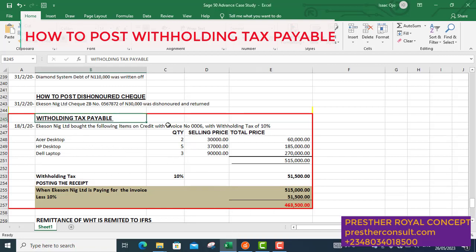Let's go to the case study. We have a case study here — Withholding Tax Receivable. On the 18th of January 2020, AKC Nigeria Limited bought the following items on credit with invoice number 06, with withholding tax of 10%. The items he bought include an HP desktop and a laptop, totalling 515,000 naira. When he received the invoice, he will prepare to pay, and the 10% of the total — which is 51,500 — will be withheld.